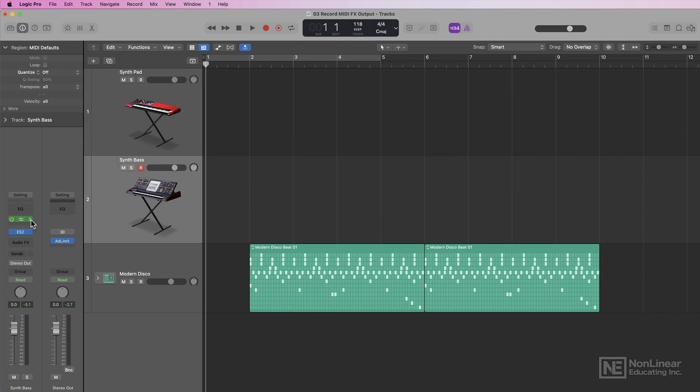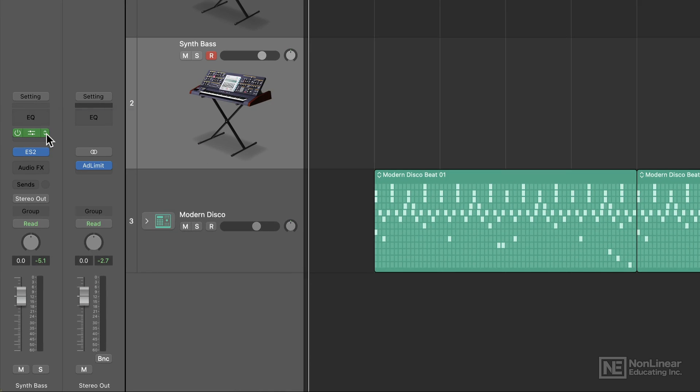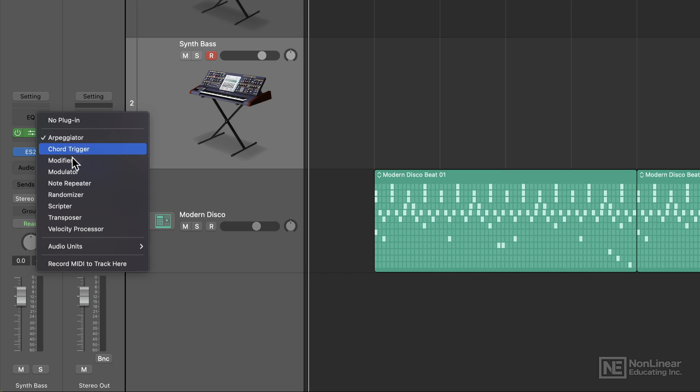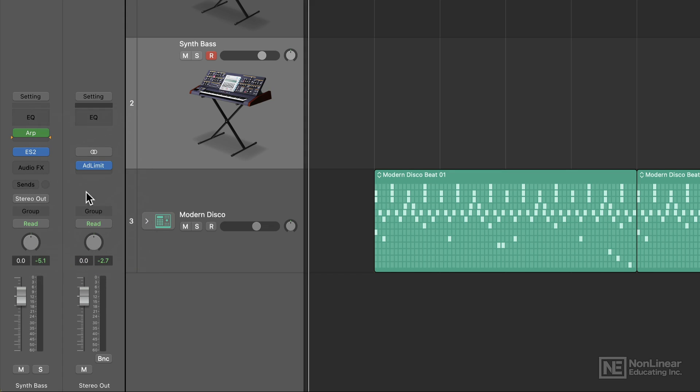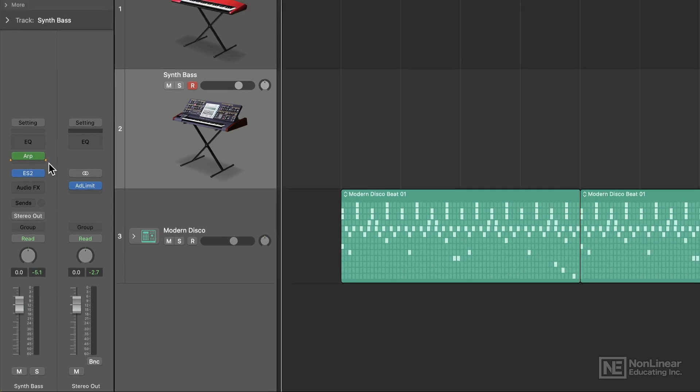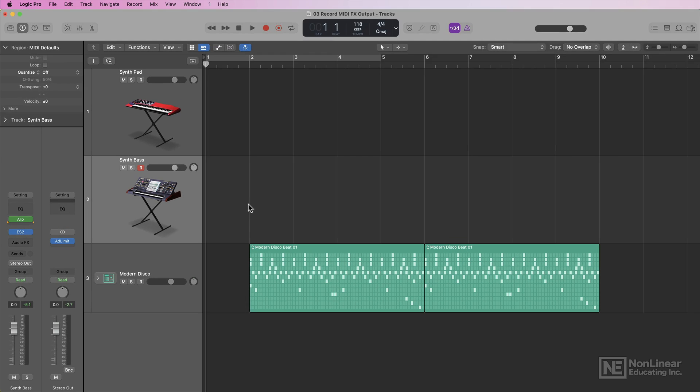Now if you want to record any of the MIDI data from your MIDI effects plugins directly into the tracks area, you can click right here on any of the MIDI effects and then select Record MIDI to track here. And you'll see these little orange indicators showing the position in the MIDI effects plugin chain where the signal will be recorded into the tracks area.